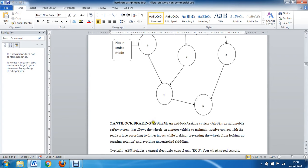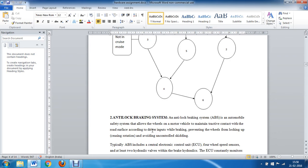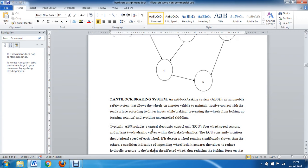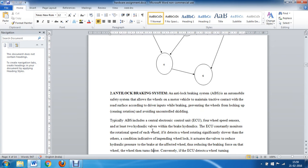The next example is the anti-lock braking system, popularly called ABS. ABS allows the wheels on a motor vehicle to maintain correct contact with the road surface according to driver inputs. ABS has an electronic control unit, four wheel sensors applied at each wheel, and at least two hydraulic valves within the brake hydraulics. If the speed of any wheel is less compared to the other three, the hydraulic pressure at that wheel is reduced so its speed increases. If the speed of any wheel is more, the hydraulic pressure is increased so its speed decreases, keeping all wheels at the correct speed.